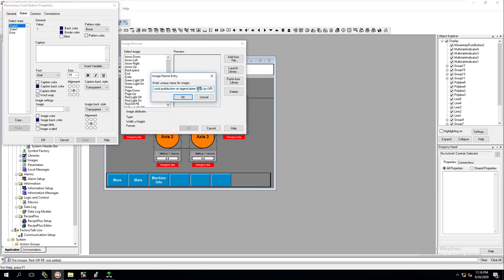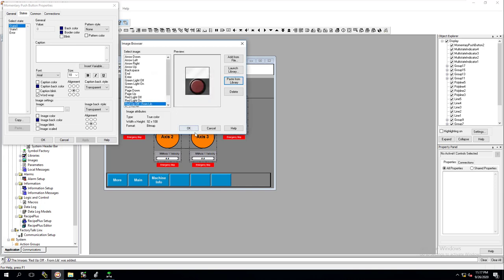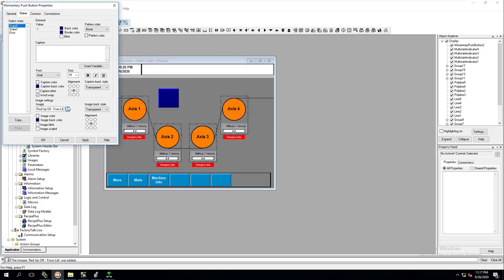We'll call that 'read off, off from library,' so that way we know where it's from. And we're going to use that in there.